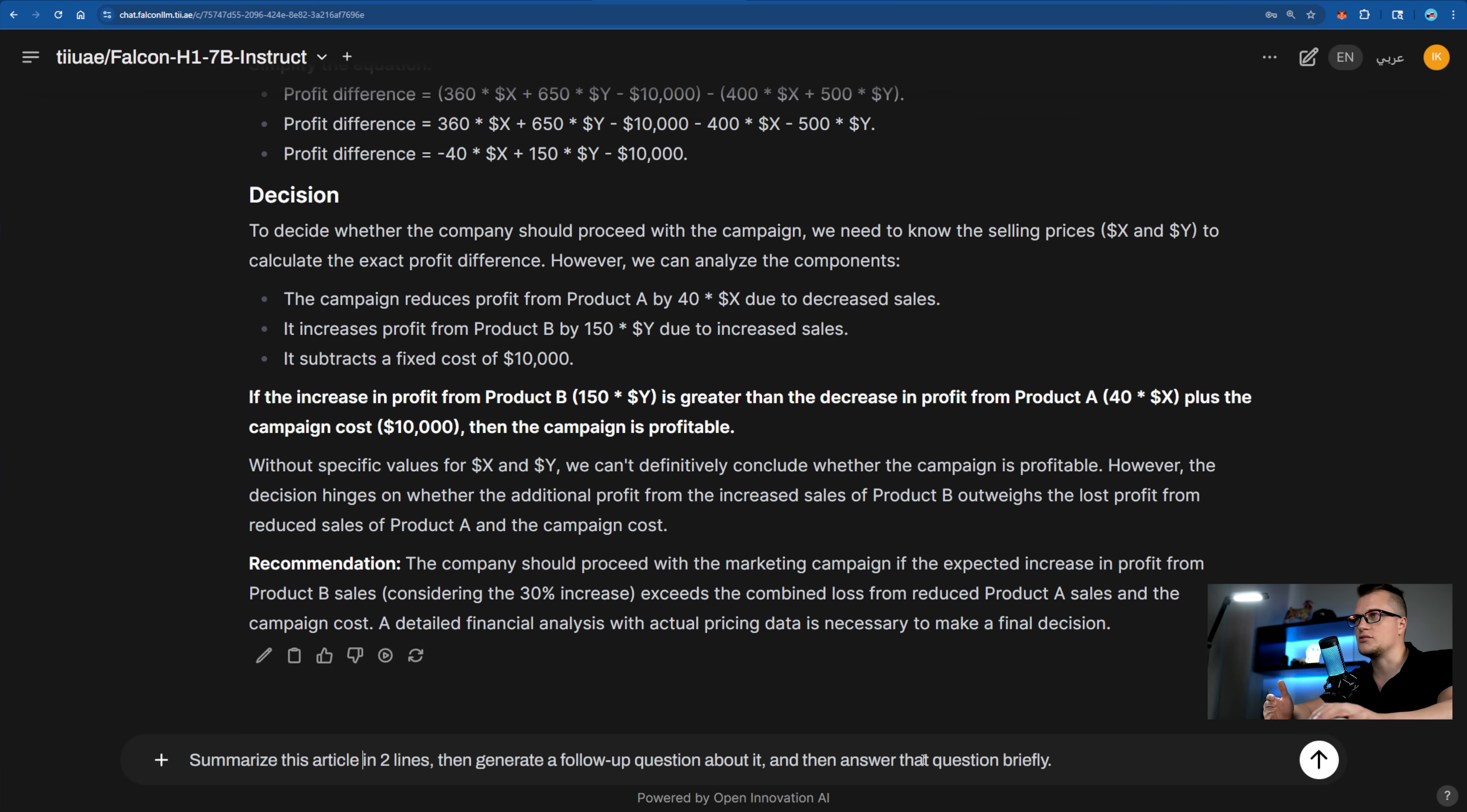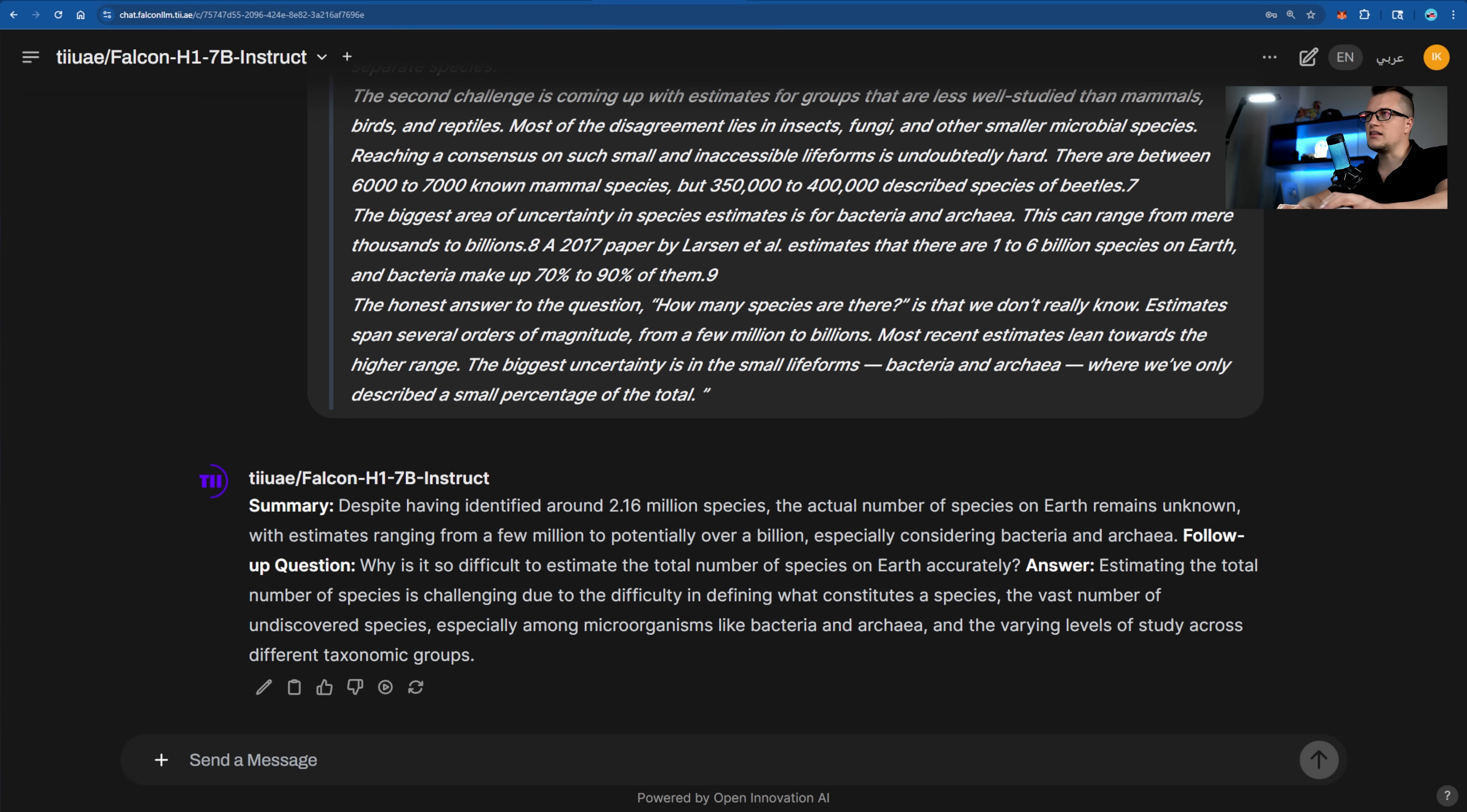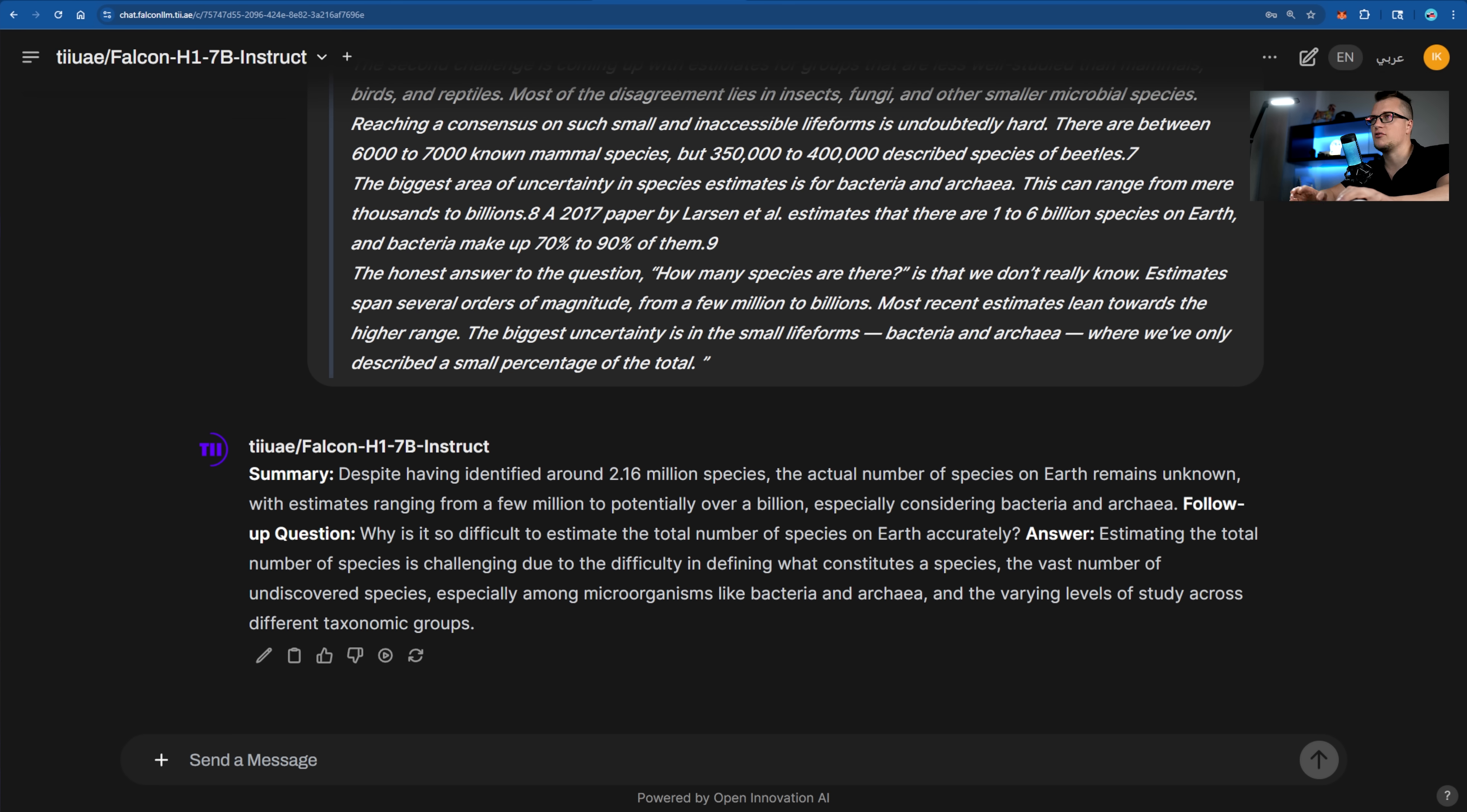I want Falcon to summarize this article in two lines. Falcon handles this multi-step task impressively well. It summarized the paragraph clearly, asked a smart follow-up question that naturally extended the topic, and gave a well-reasoned answer.